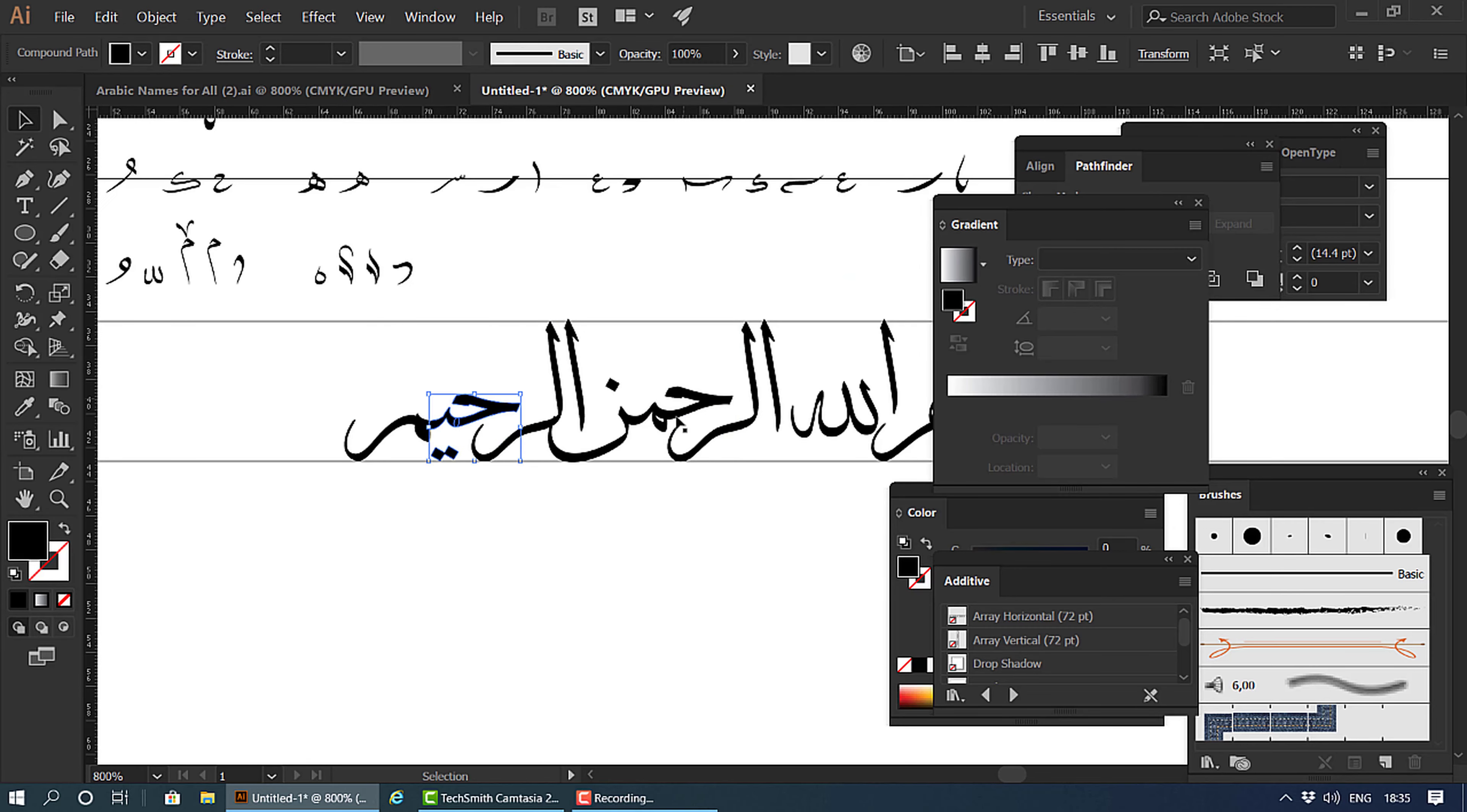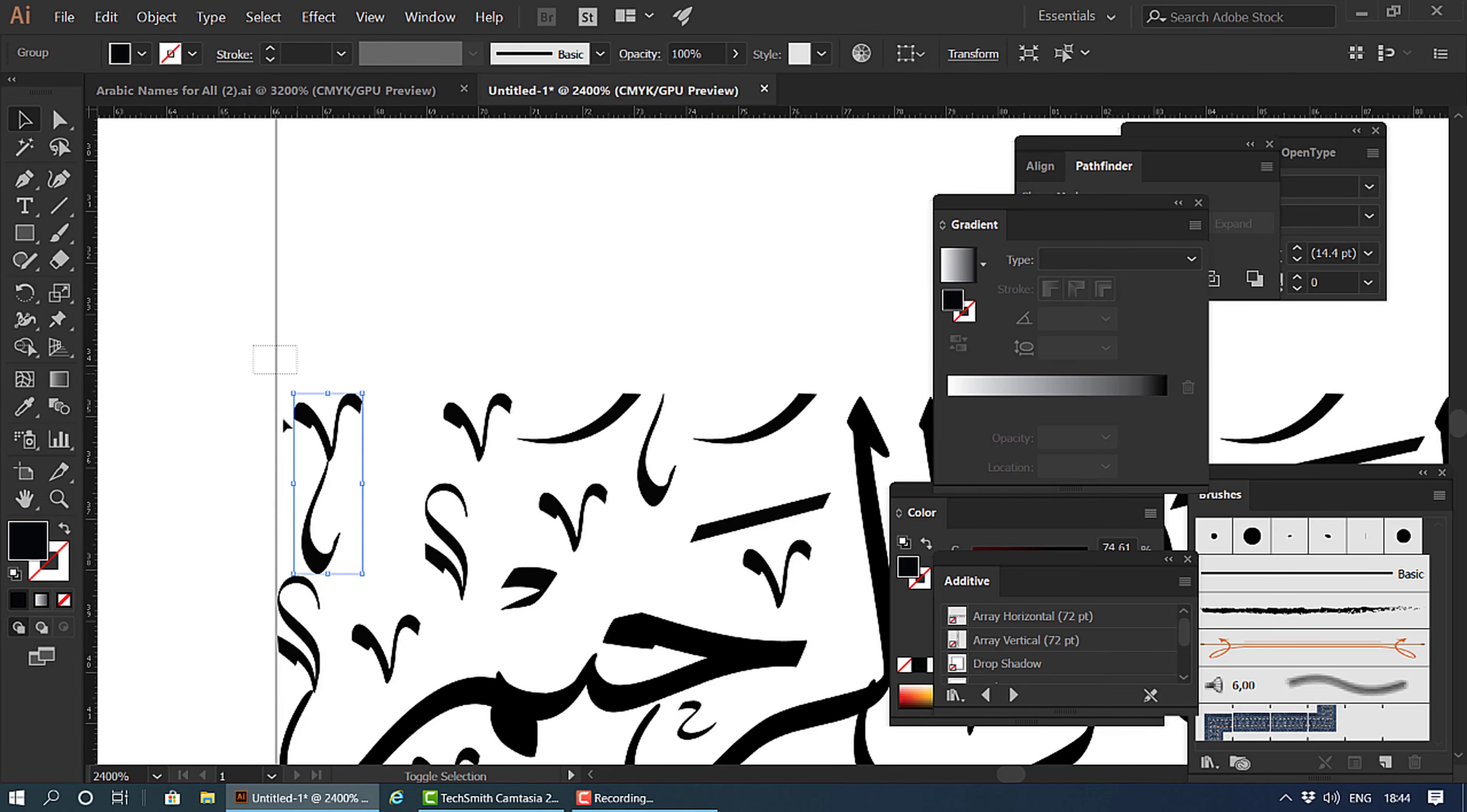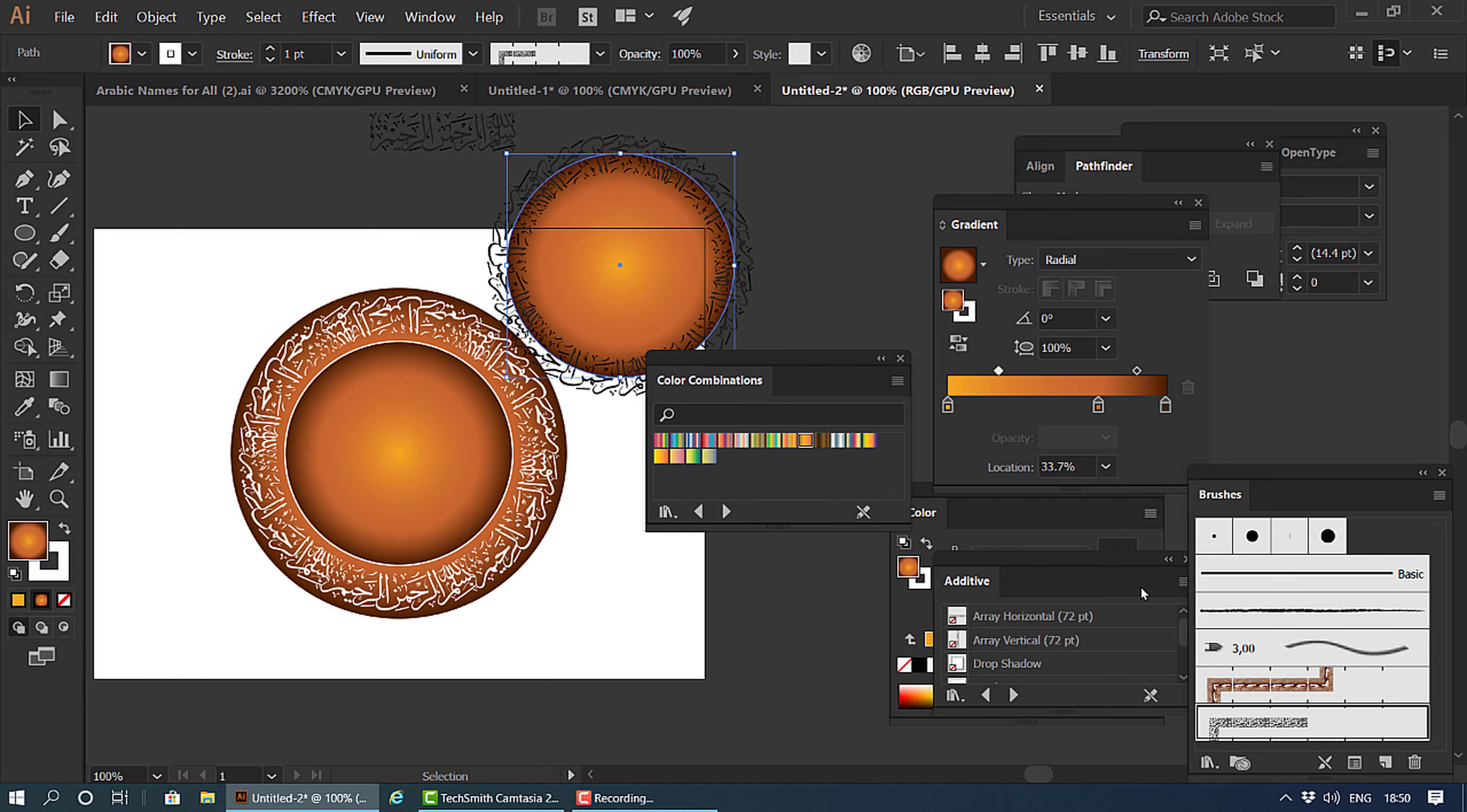Hello, welcome guys. Today in this video I'm gonna show you how to make this type of beautiful image. Friends, if you want to learn how to make calligraphy in images, this video is very useful for you.